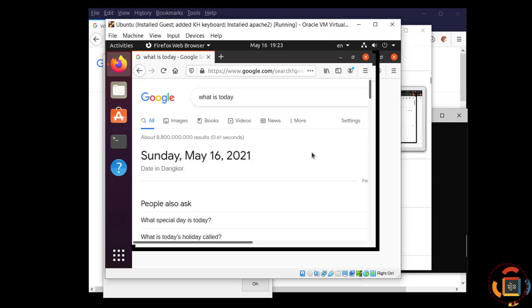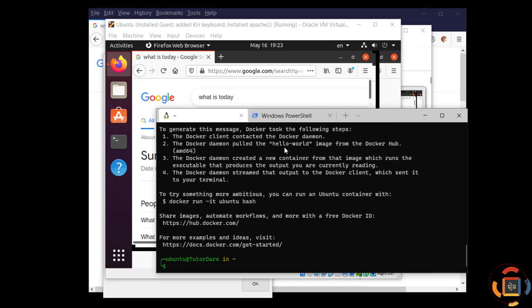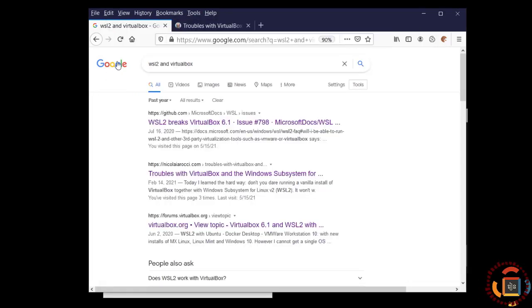As of today, you can do it - WSL 2 and VirtualBox work together.